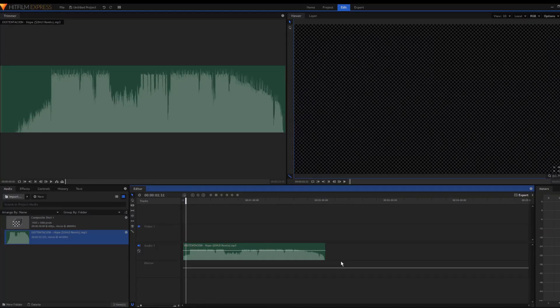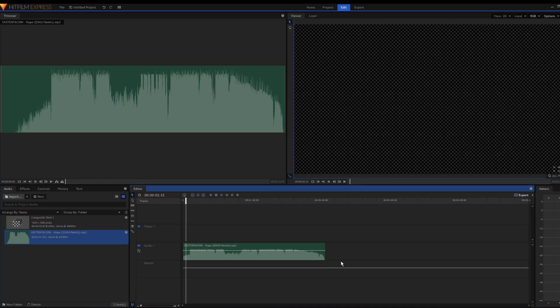Alright, what's up guys, welcome back to the tutorial. Today I'll be showing you how to do the velocity effect I use in most of my montages.